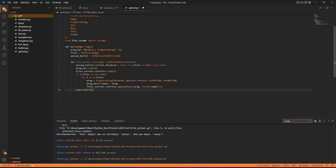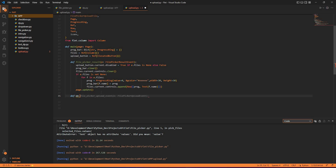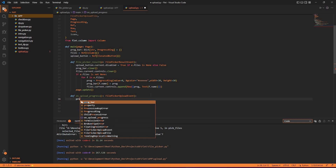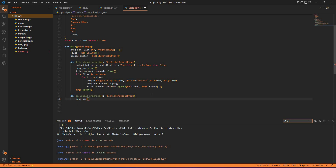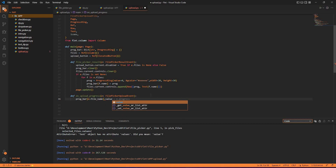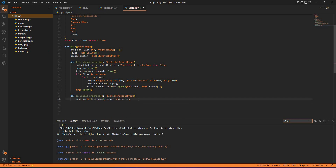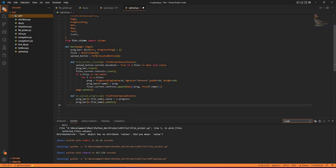Now to view the upload progress, I create a function: def on_upload_progress. When the uploading is in progress — that is, file picker upload event — inside that I have the bar's progress: prog_var. Based on the file we are uploading, e.file_name, we will have a variable whose value is e.progress. After that we call prog_bar.update().